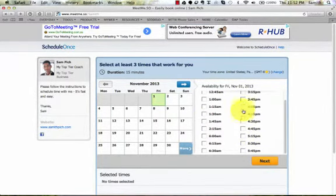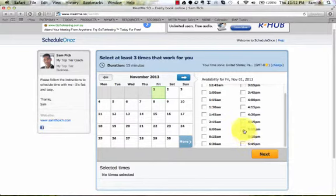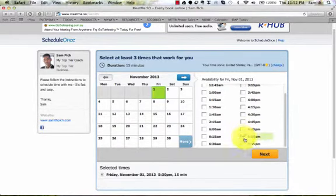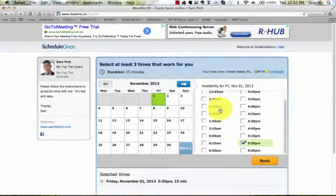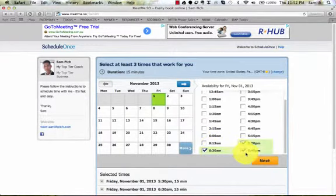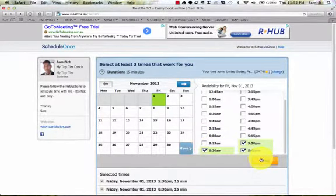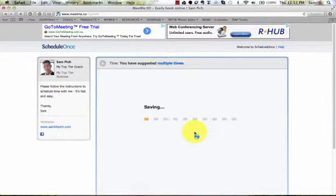So then you say you're going to be after work. So 5:30, next. Oh, you've got to select at least three times so the coach can choose the best time. I've done that.